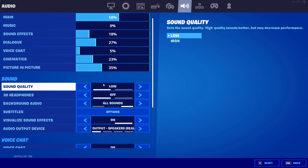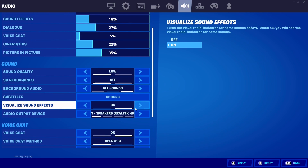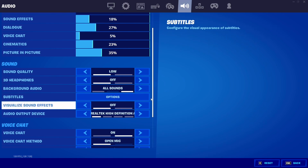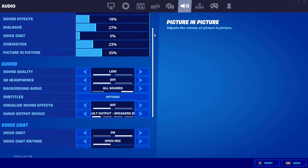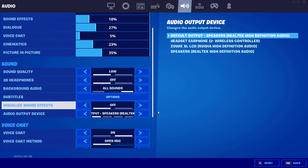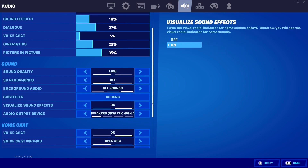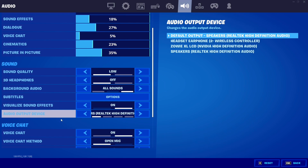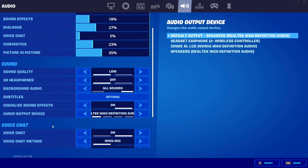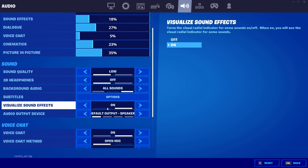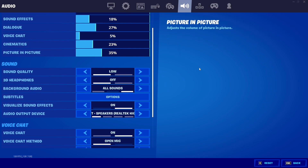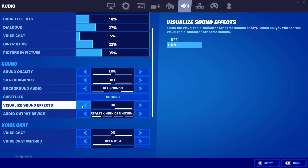Turn off Visual Sound Effects — it will affect your frame rate a lot, especially in late-game scrims where there are like 20 footsteps on your screen. I personally keep it on to spot chests, but if you're a competitive player I recommend turning it off. There's no point having 30 people's footsteps on your screen in the final zone.